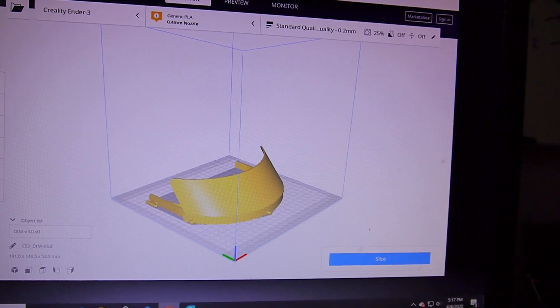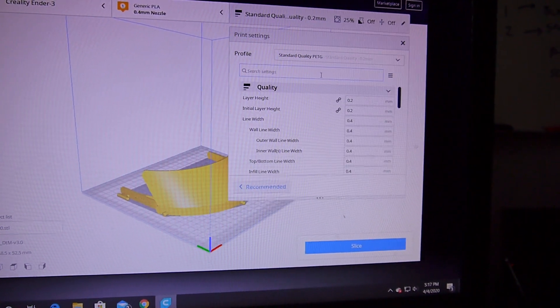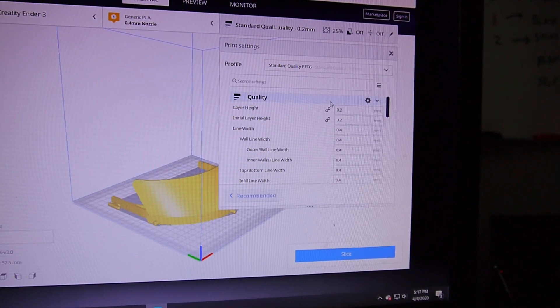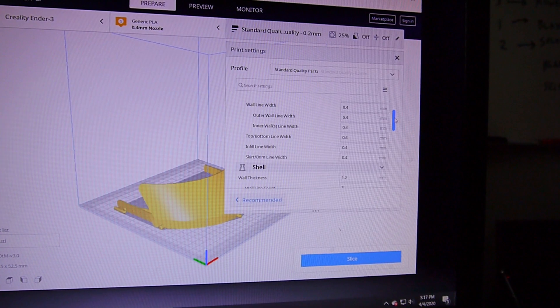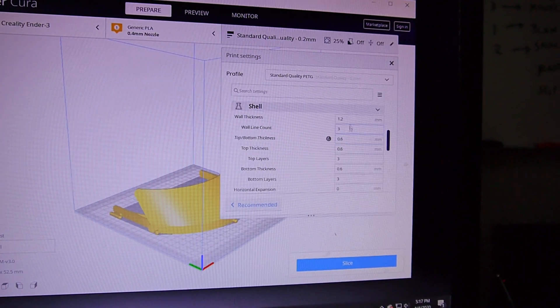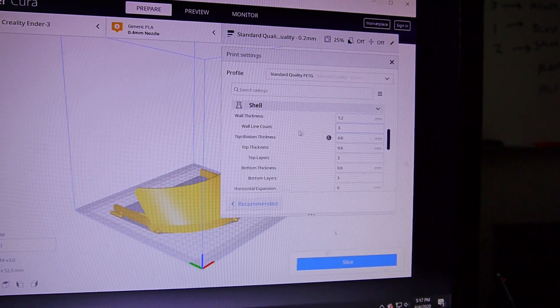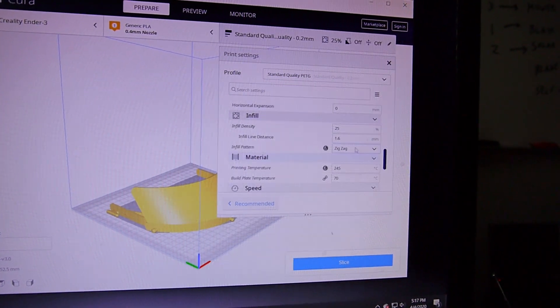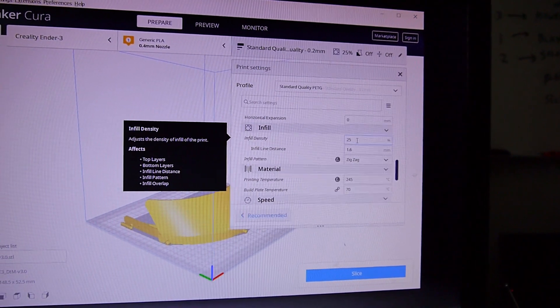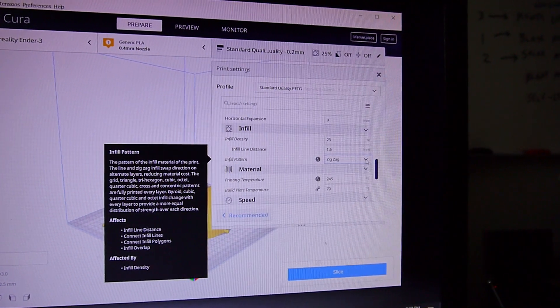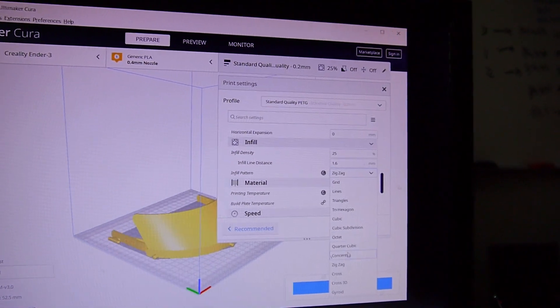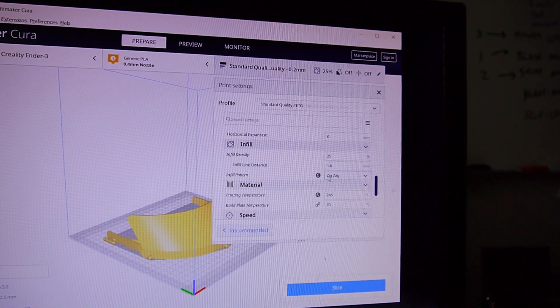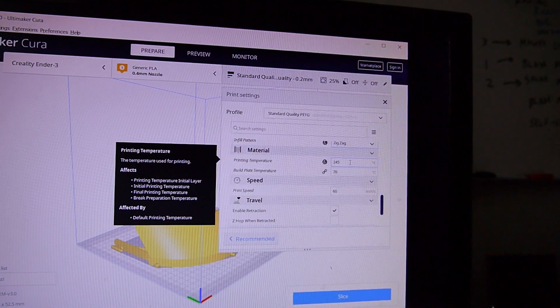There's the model there and the settings that I used. The layer height's at 0.2, all that was basically the same that I've been using on PLA. Same as the shell, wall line count is three. Infill I did go down to 25%, I usually go from 30 to 50% on PLA. Infill pattern I go between zigzag and grid, but in this case it was zigzag.